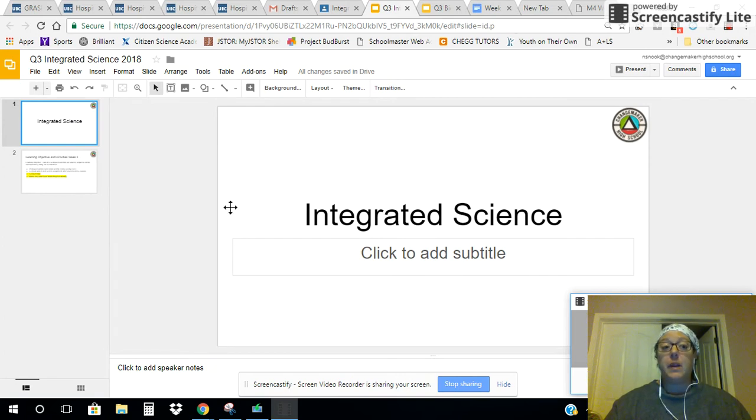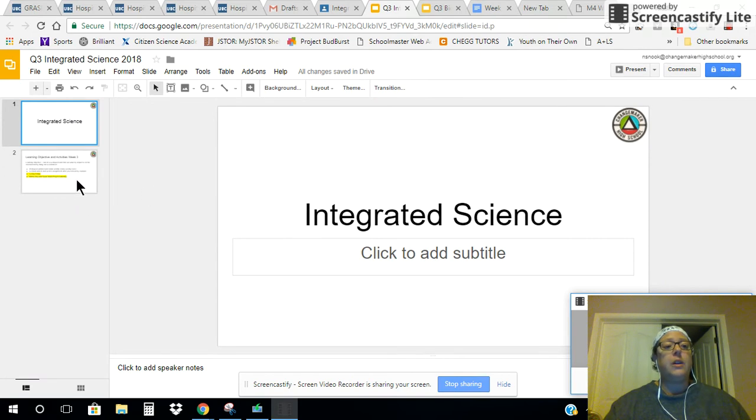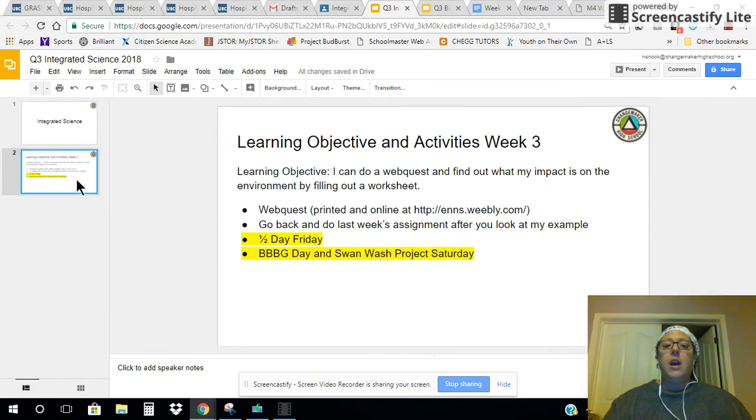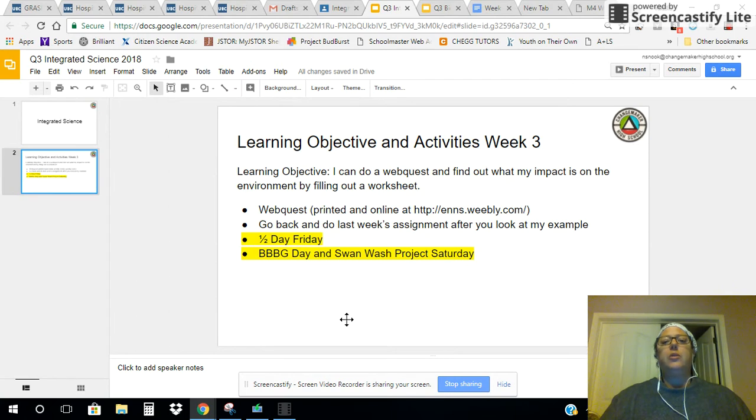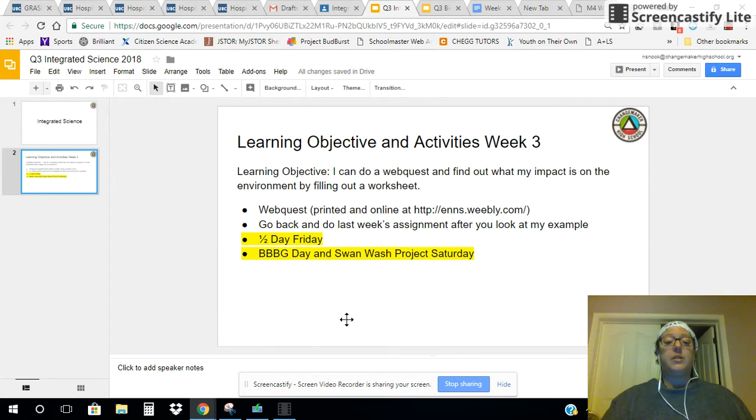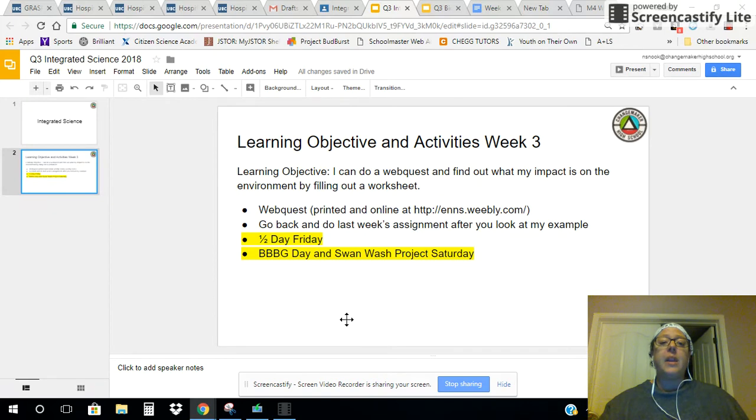There isn't much information on them today because this week you are going to be doing two things. Number one, your learning objective for today is that you can do a webquest and find out what your impact is on the environment by filling out a worksheet. I do have that worksheet.